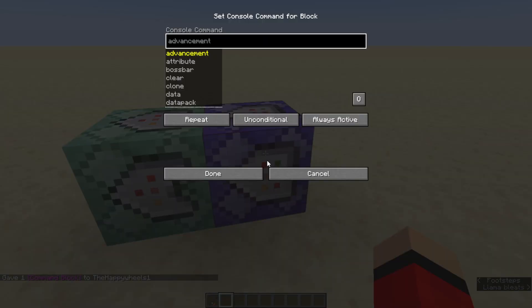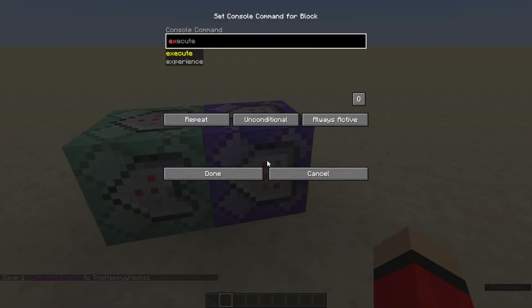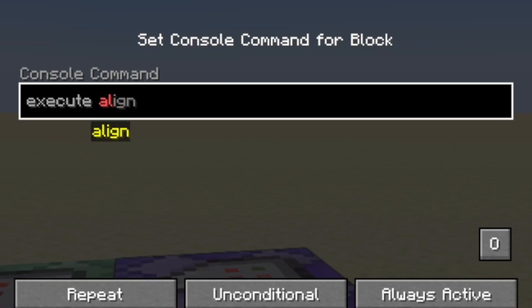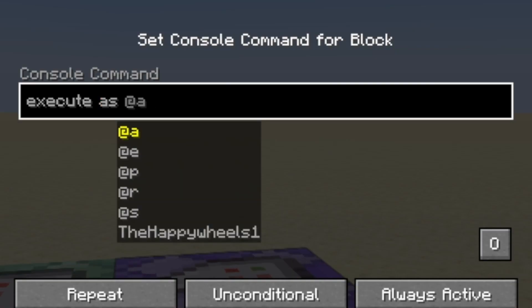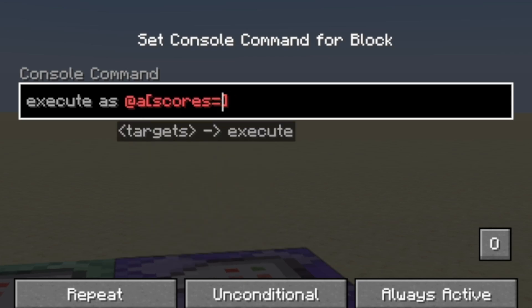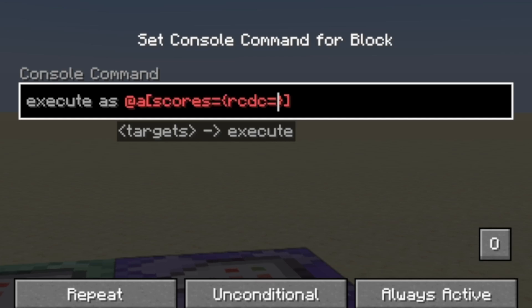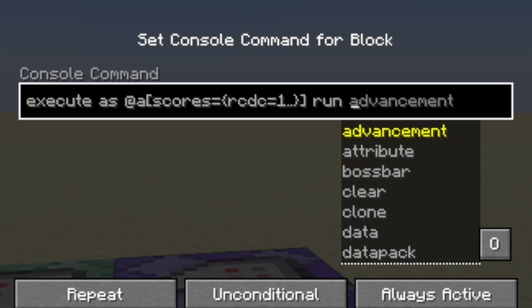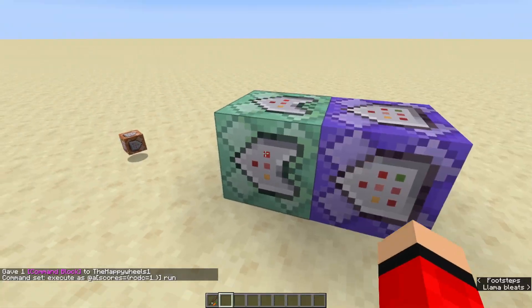Inside the first command block, you're going to want to type the following command: execute as all players — that's at E — do some square brackets and type scores equals curly brackets. Type the name of your objective — mine was right_click_detect_carrot — do an equal sign, then the number one dot dot, meaning one or above, so in case you spam click. Then you want to do run — this is where we're going to put our command. We'll come back to that later.